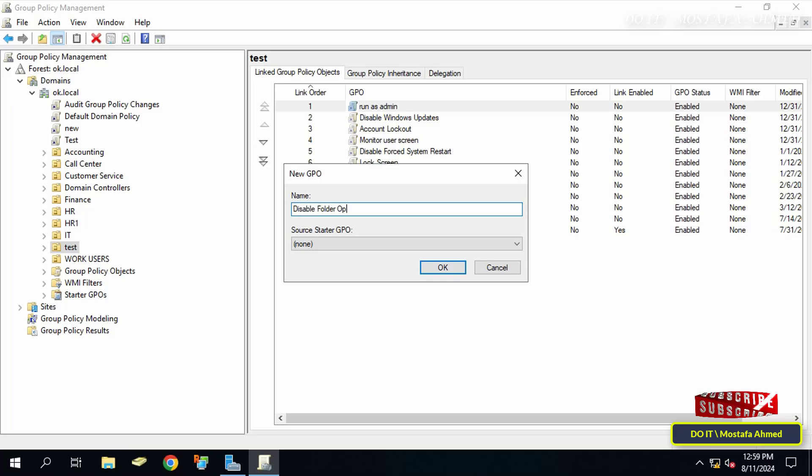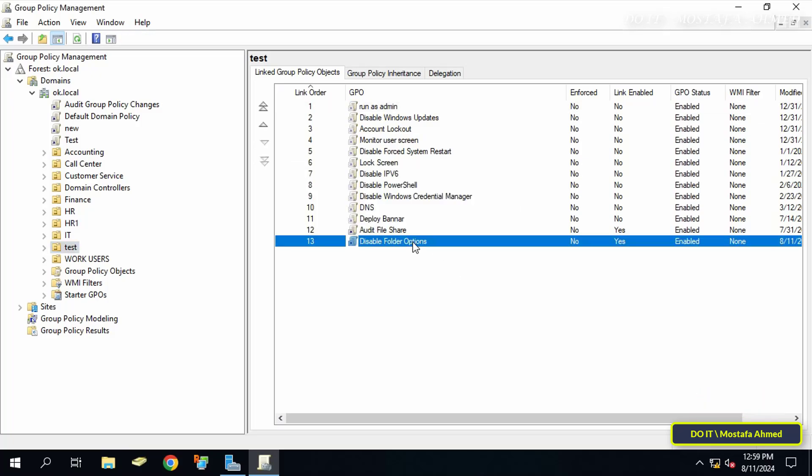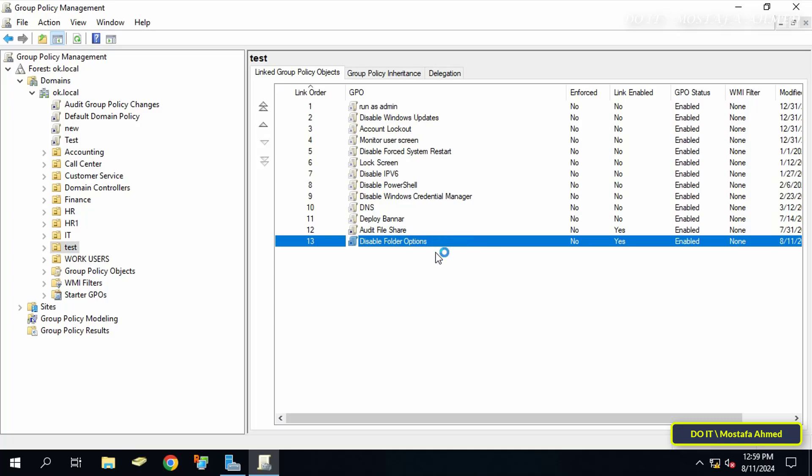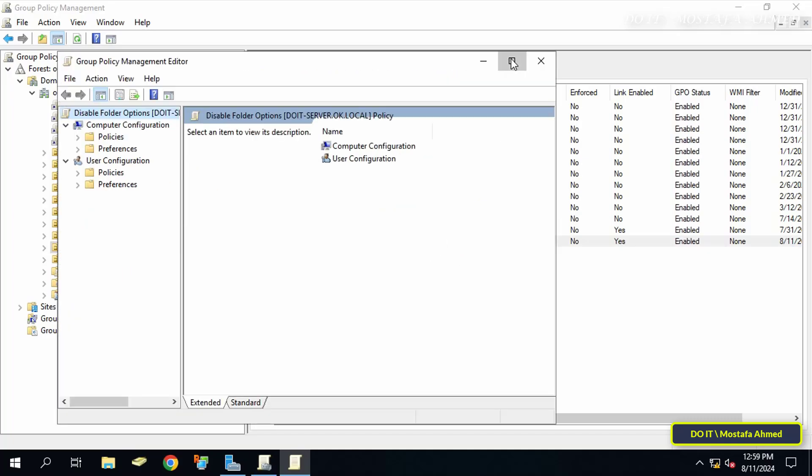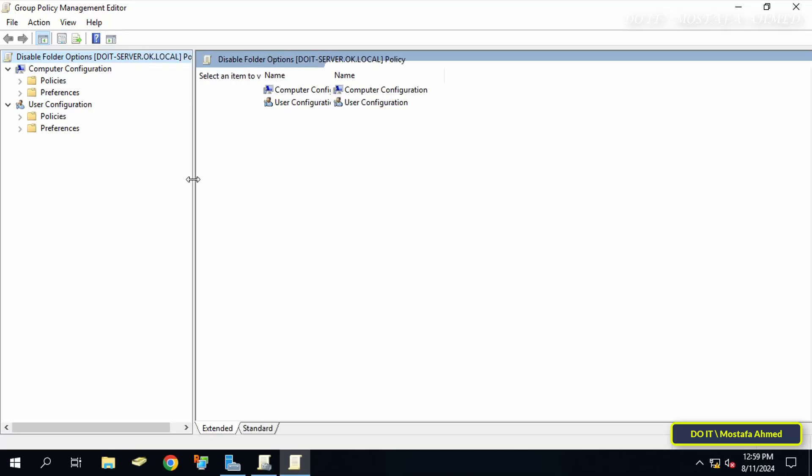Then click on the OK button. Then right click on the GPO that was just created and from there click edit. This will open the group policy management editor window.